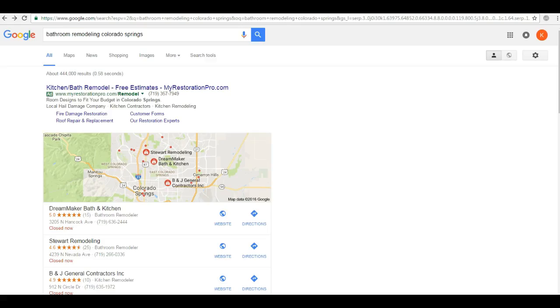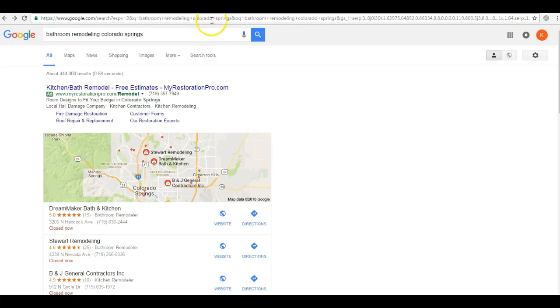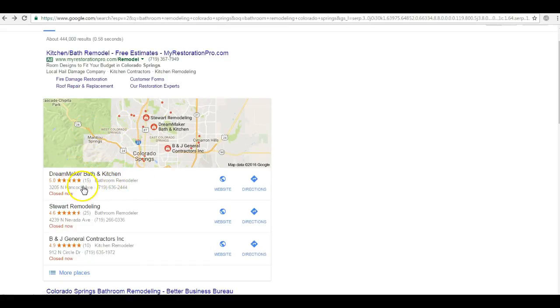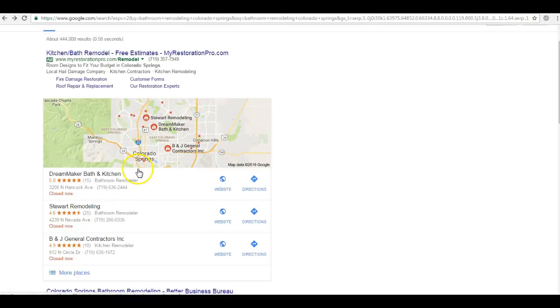The second thing I want to talk about are citations. Simply put, citations are just a listing of your business information here. So we've got your name, address, and phone number. Businesses with the most citations will show up here in the Google Maps section.